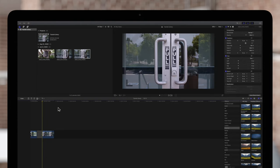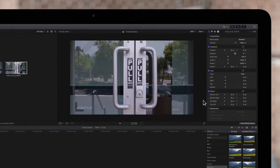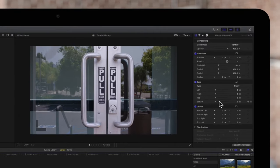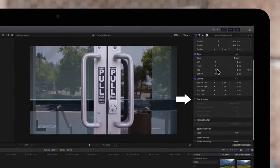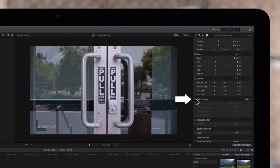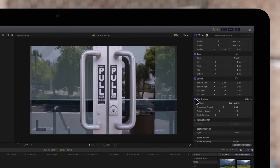To apply it, we'll select the clip and navigate back to the video inspector. Select the checkbox next to stabilization to apply it and give Final Cut a moment to analyze the footage. Once the effect is applied, we'll be able to explore these controls a bit.